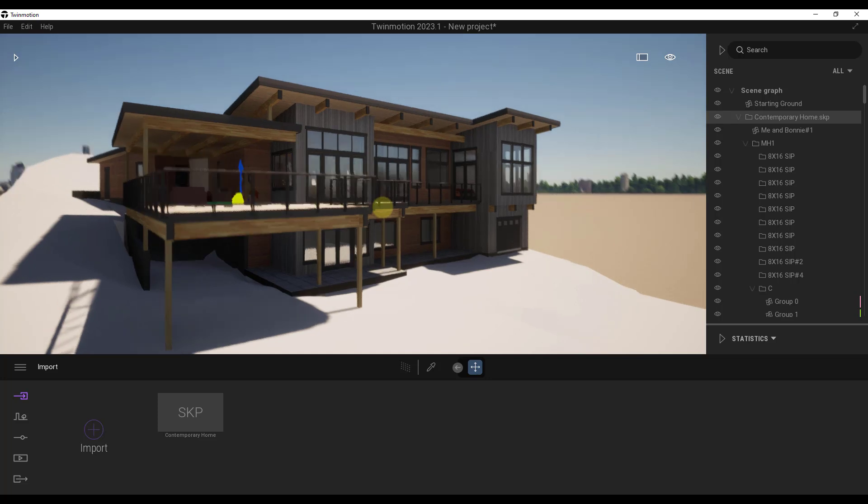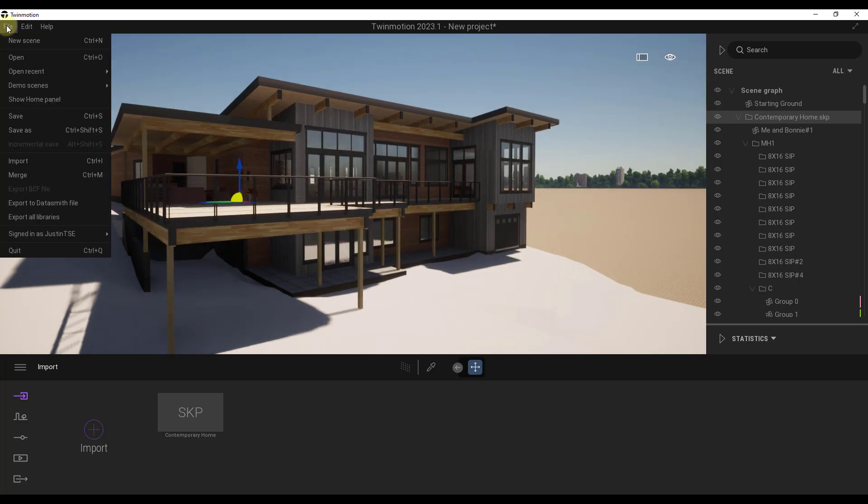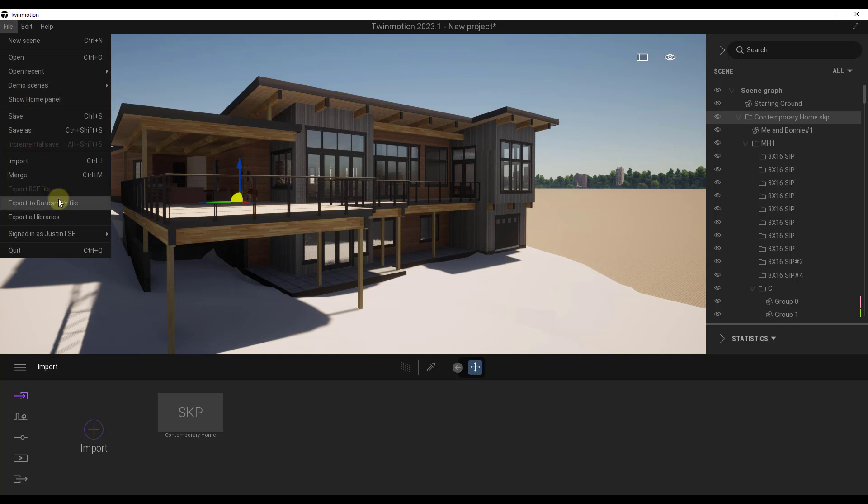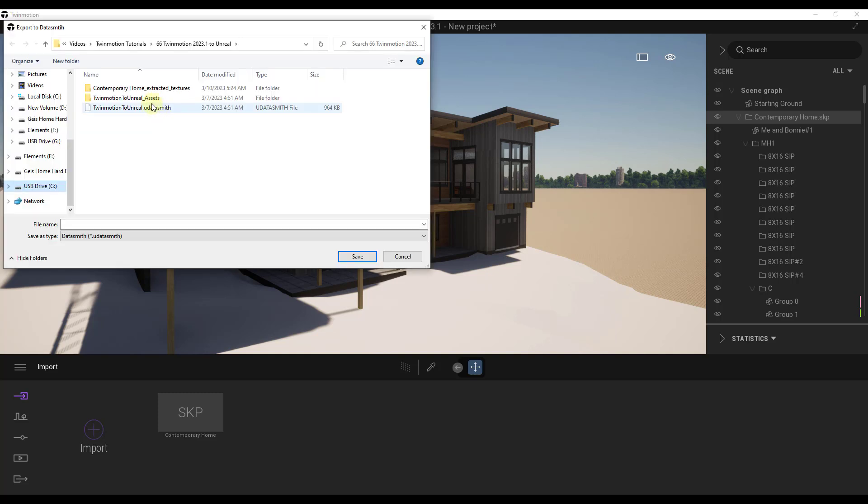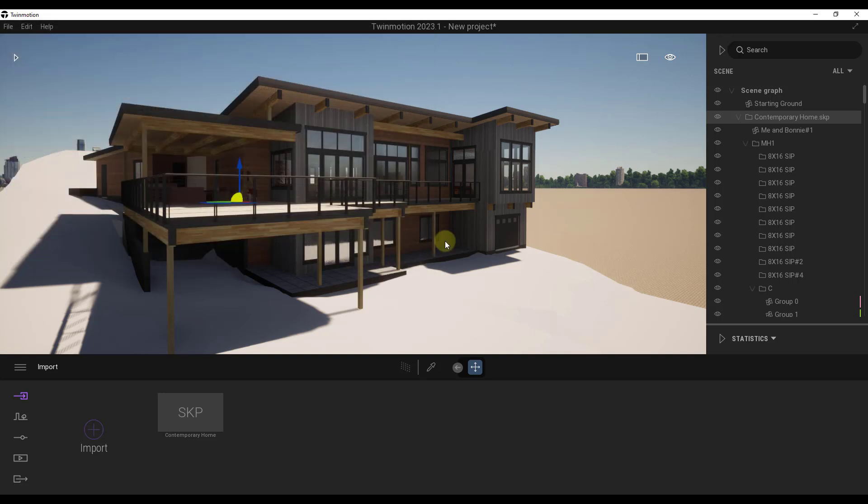So let's talk a little bit about the export process first because it's actually really easy. So all you have to do is just go to File, and there's an option here to Export to Datasmith File. And so that's going to export a Datasmith file as well as some folders with information that Datasmith inside of Unreal Engine needs in order to import this.